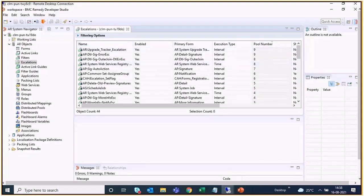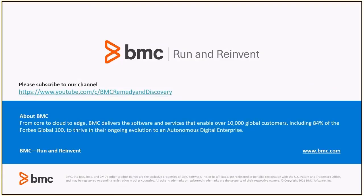So this is how we know how many escalation pools are configured and for which escalations. Thank you for watching this video.